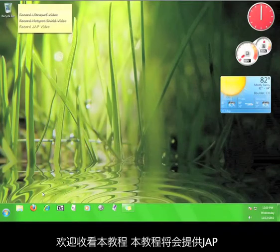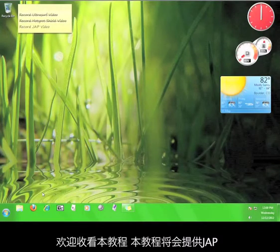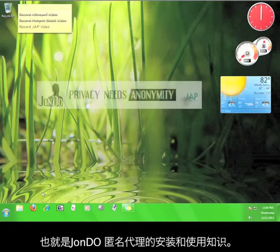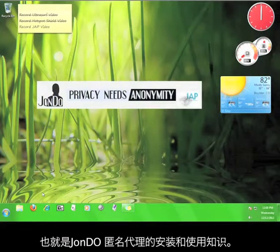Hi, thanks for viewing another 12 p.m. tutorial. This tutorial will teach you how to install and use JAP, the John Dew Anonymous Proxy.